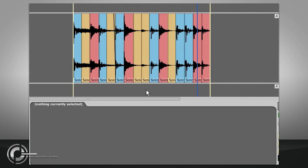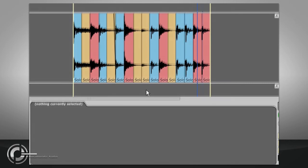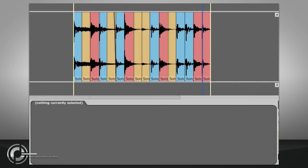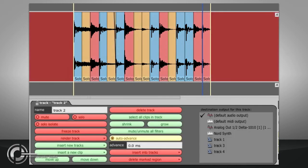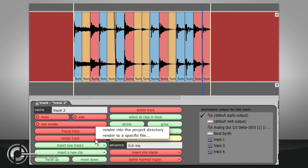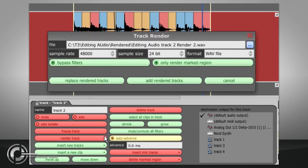Once you have edited your clips, you may wish to link them together to treat them as a single object. This can't be done non-destructively, but you can create a new audio file of your edited clips, by selecting the track and using the Render functions in the Properties panel.